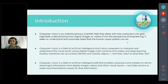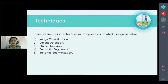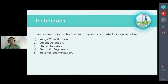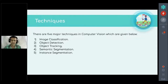Computer vision can recognize objects from digital images and videos and react accordingly — for example, identifying which company's car appears in an image. There are five major techniques in computer vision: image classification, object detection, object tracking, semantic segmentation, and instance segmentation.